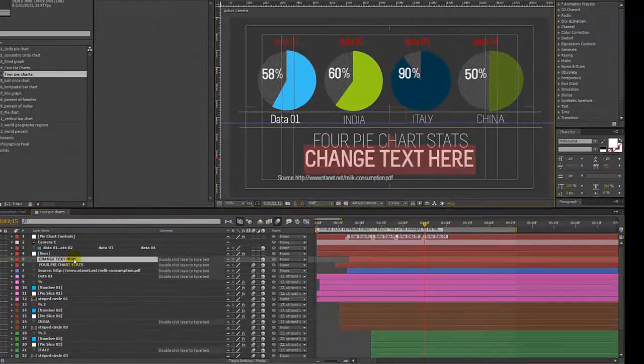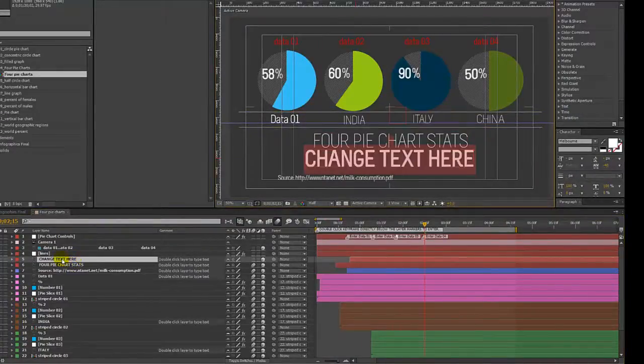You can even double click the text layer in the timeline to make it editable.